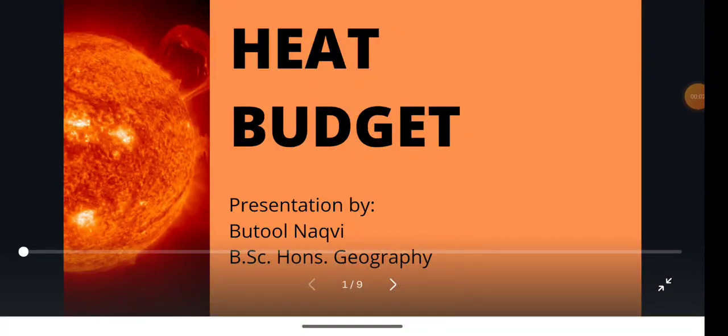Good morning everyone, my name is Batool Nakhveen. I am a third semester student and my topic is heat budget.